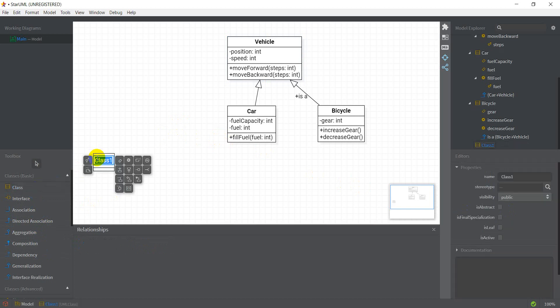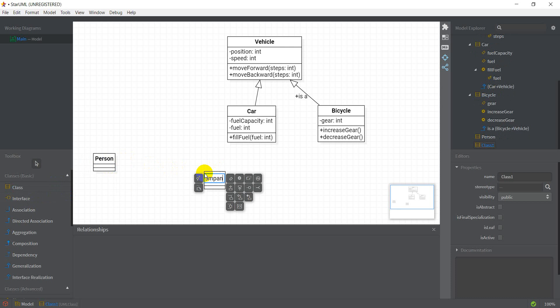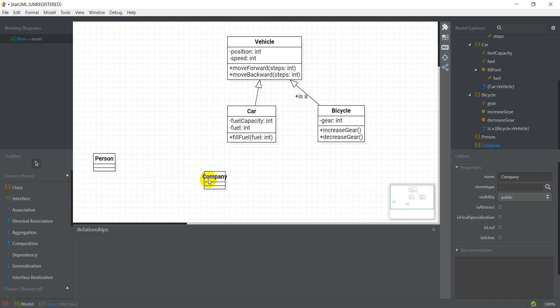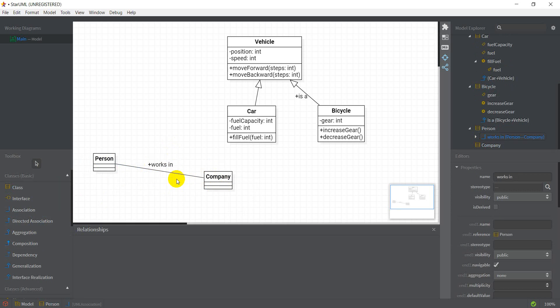An association between classes is just a very general relation. I could have something like a Person class and a Company class, and these could be associated to each other. This association could be named 'works in' — a person works in — although this association is bidirectional so 'works in' is not a very good name for it.